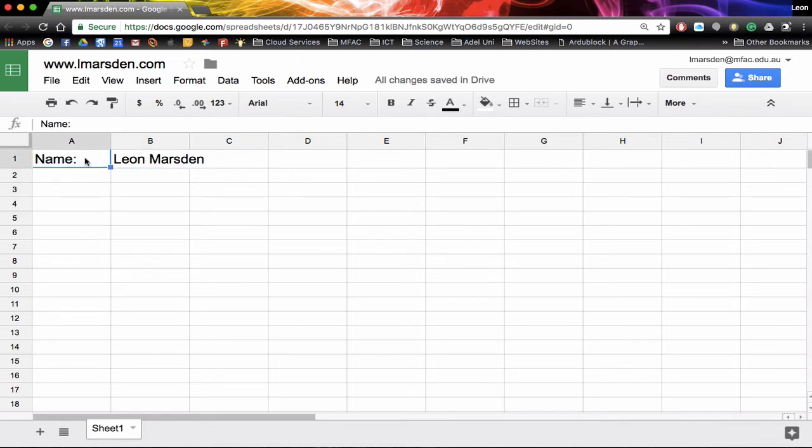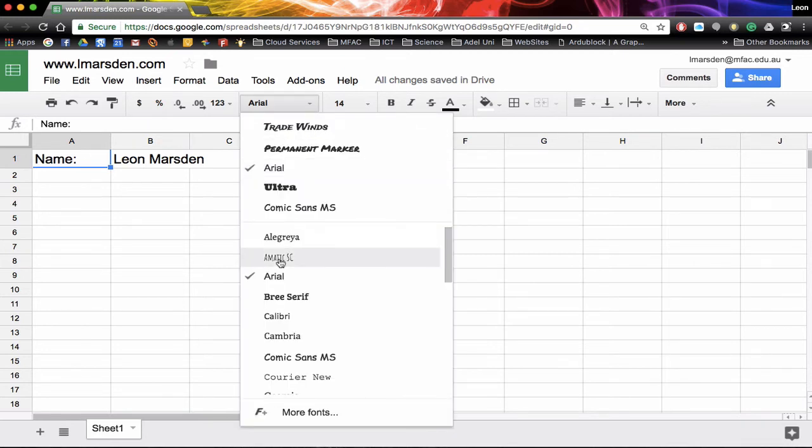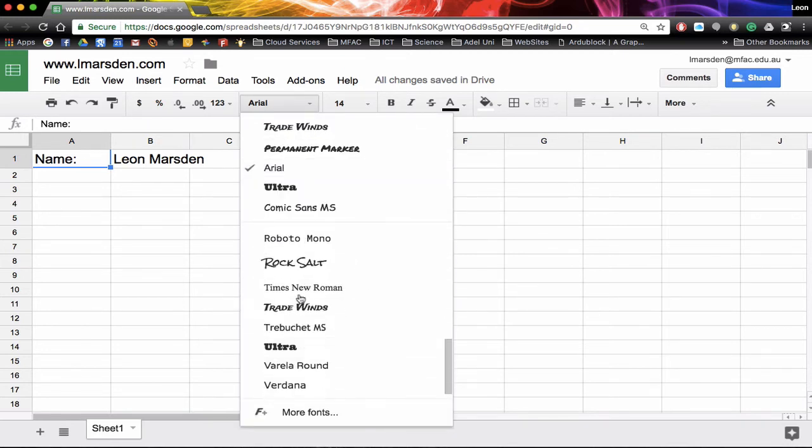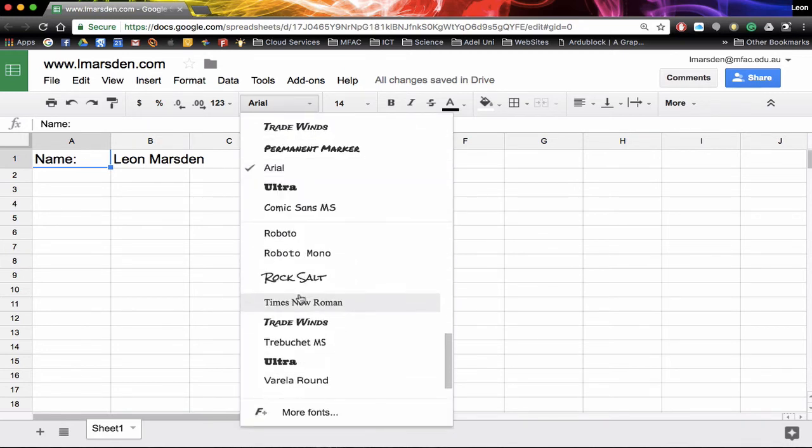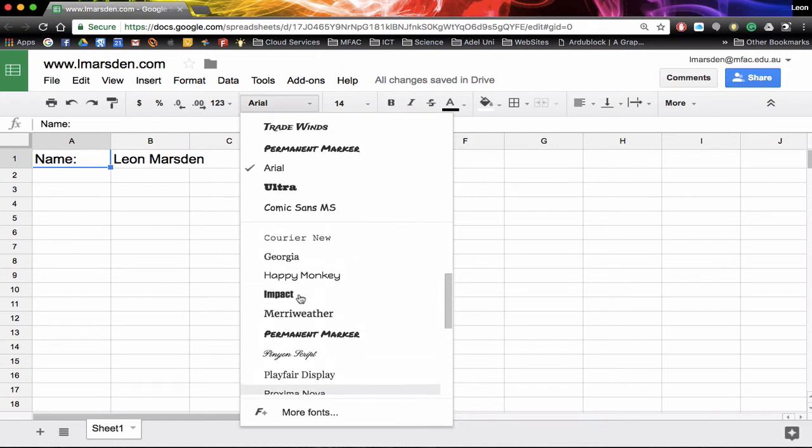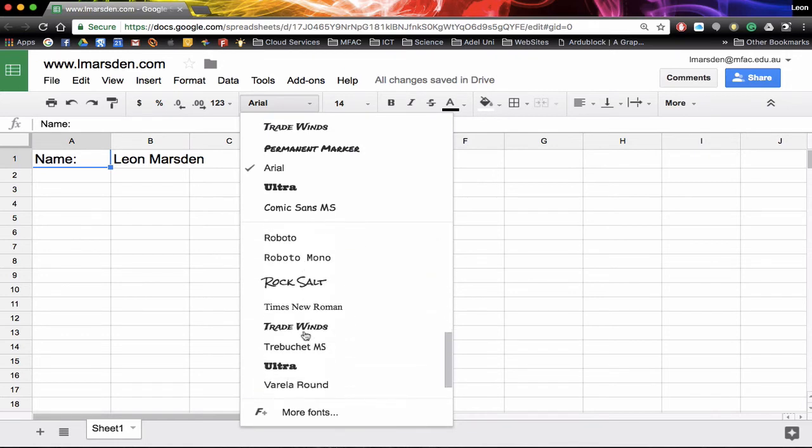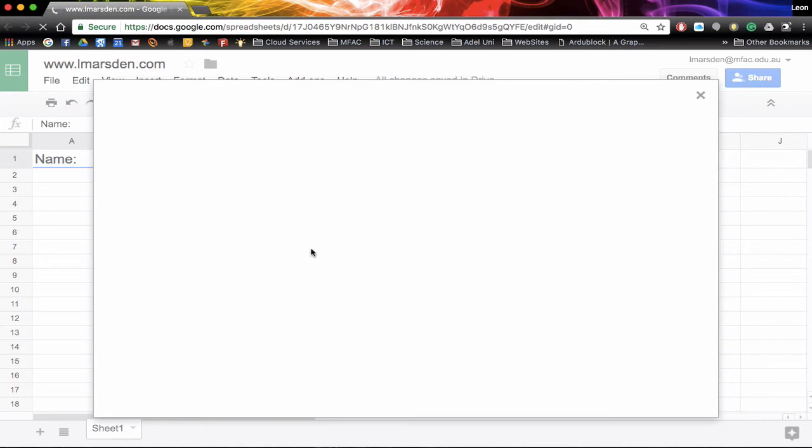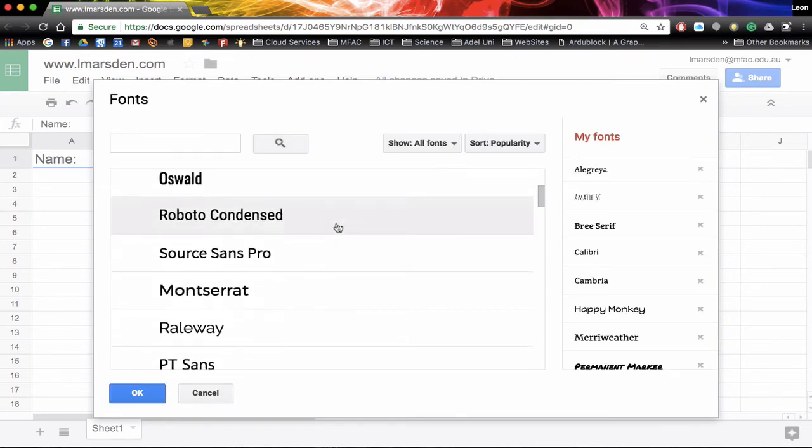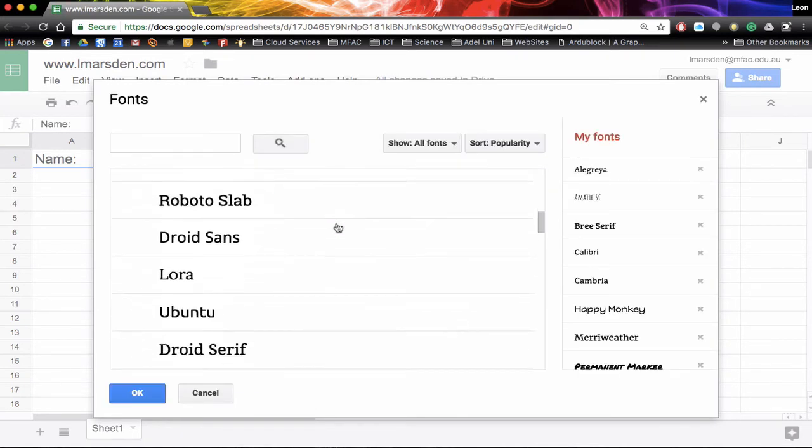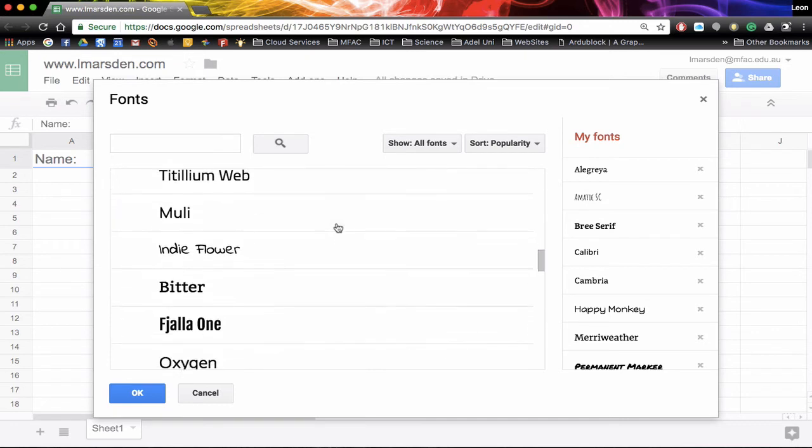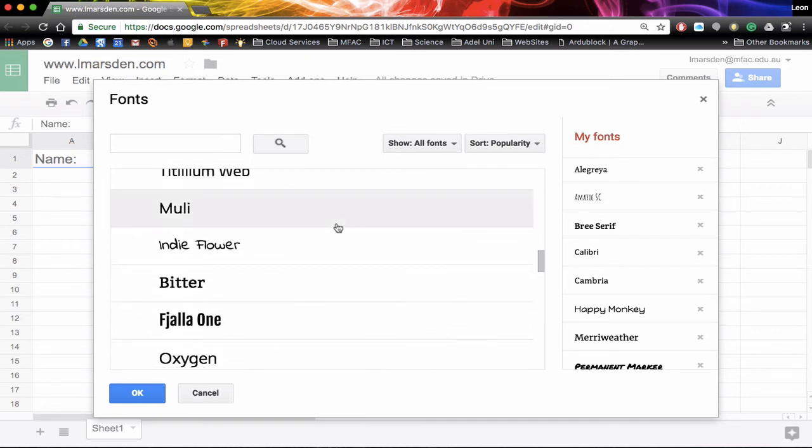If you want to change the actual font we can actually go up to Arial and we can select out of the list that's presented. You'll notice that I've actually got more fonts than you may have. So if you want to add more fonts click on the more fonts option. This will then open up to all the fonts that are on your computer and you can then go through and select the fonts that you would like to add to your list.